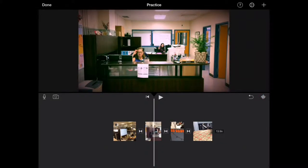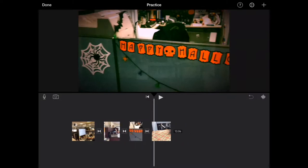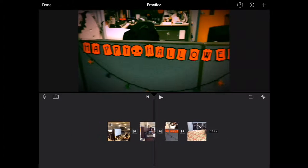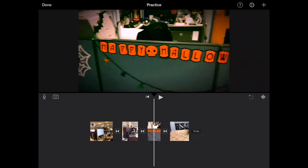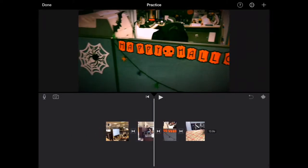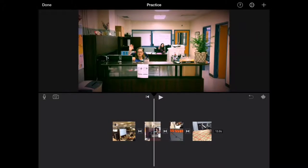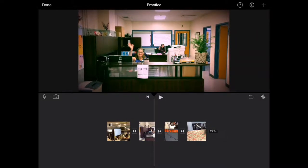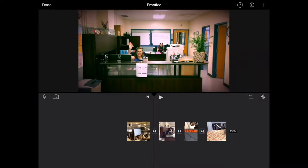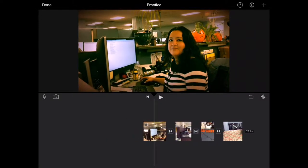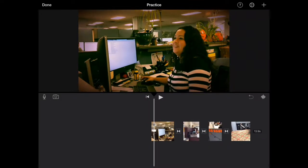One thing I can do is I can swipe left and right to do something called scrubbing to go back and forth between all of the different clips I have in my movie. So let's scrub back to the first clip here.